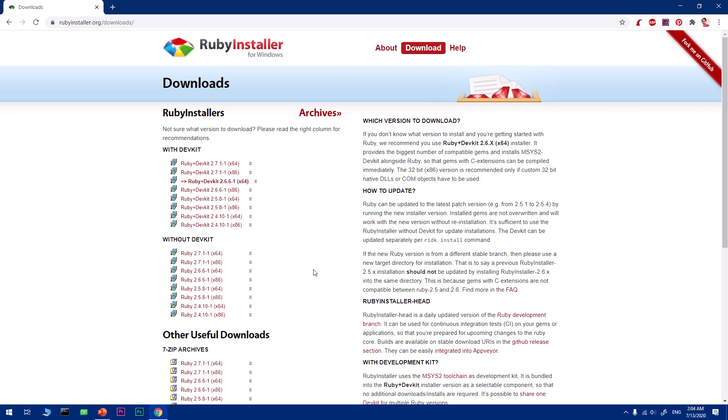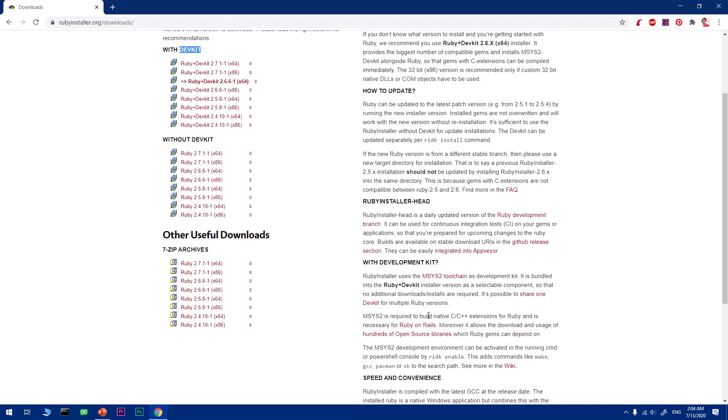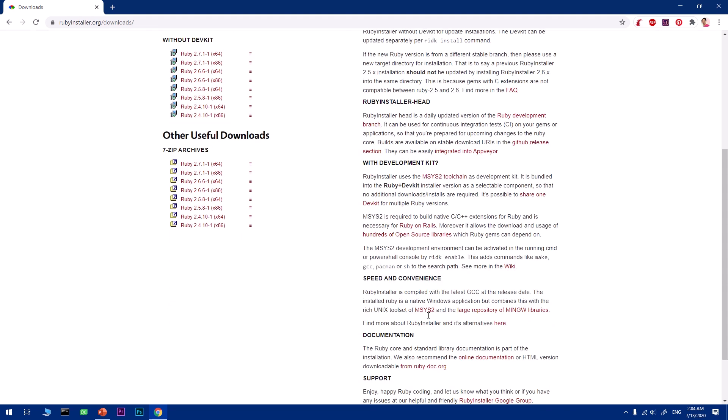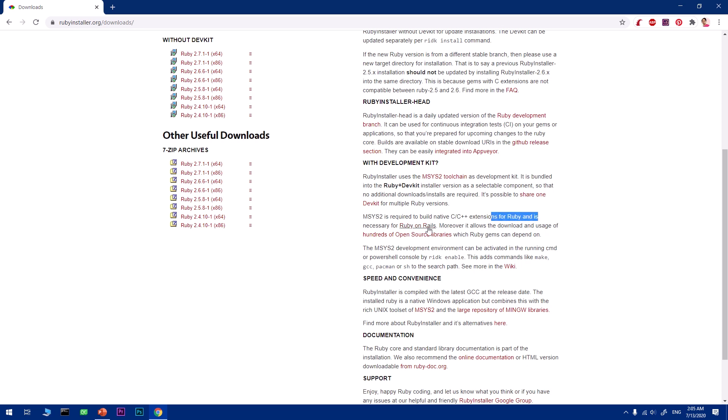There is one more thing you definitely want to know: DevKit. So what is DevKit? It's basically an extension, a native build extension that's good for Ruby developers. What it does is create a connection between C and C++ libraries that can be used by Ruby developers and Ruby frameworks like Ruby on Rails.